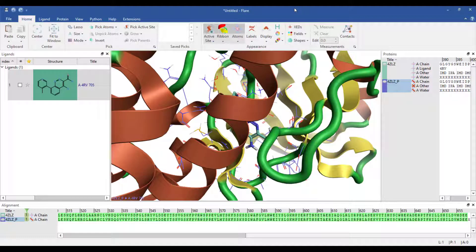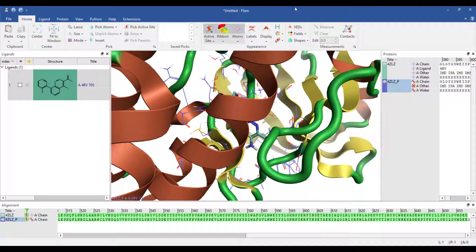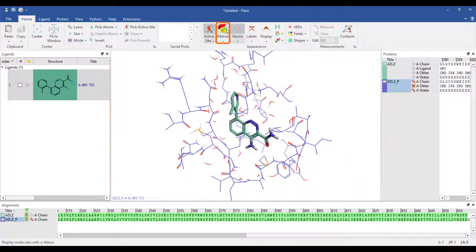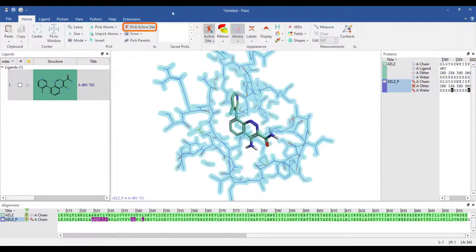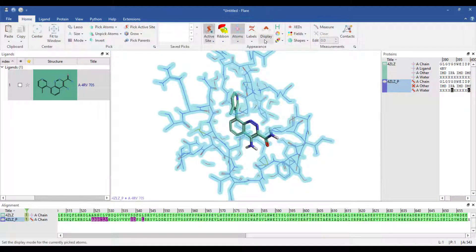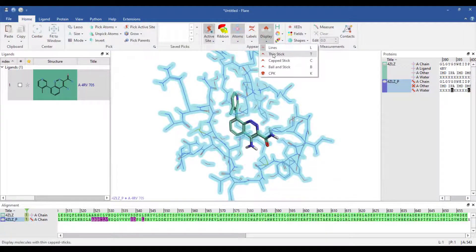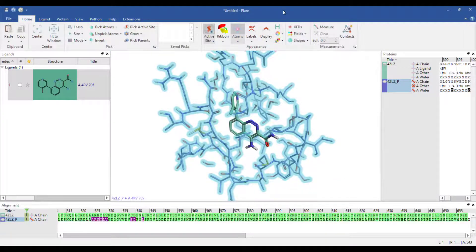The display of proteins, ligands and other objects in FLIR is highly configurable and enables you to create attractive displays which can be saved out as high quality images. I will first turn off the ribbon and change the display style of the protein active site residues to thin stick.